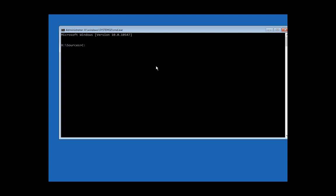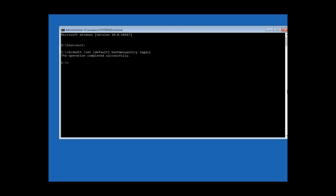Instead, you need to open Command Prompt and change the partition to the C drive. Then use the command: bcdedit /set {default} bootmenupolicy legacy. That way we set the boot menu to legacy, which enables the option to press F8 and see the advanced boot menu. I'm going to enable this feature, then eject the Windows 10 DVD and restart the computer so we can press F8 and boot into the advanced options.